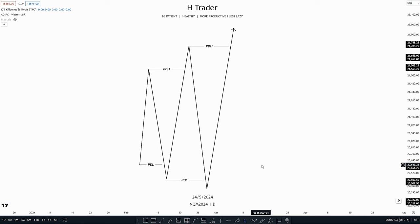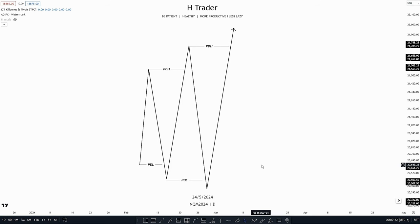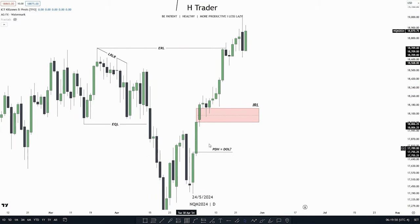But why do we even need a draw on liquidity in the first place? It provides key information into where price is heading, giving us a massive advantage because we can anticipate whether price will move higher or lower. This significantly boosts our win rate. Without a draw on liquidity, we'd essentially be trading with a 50-50 chance of success. Here's an example of all the draws on liquidity on the daily chart.